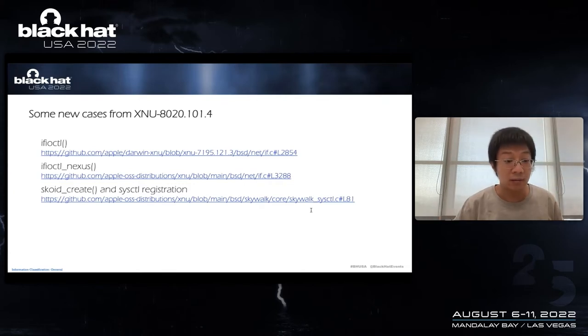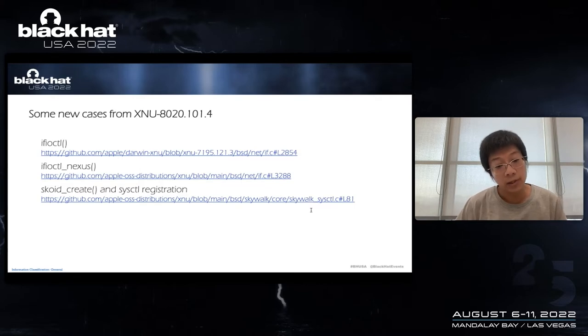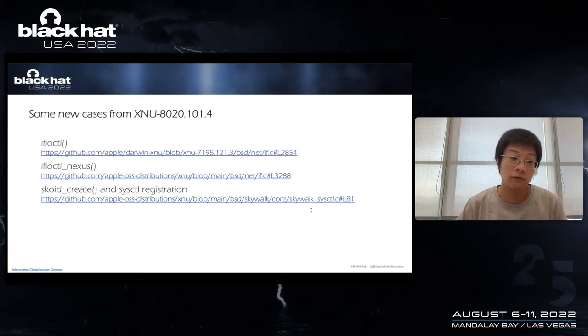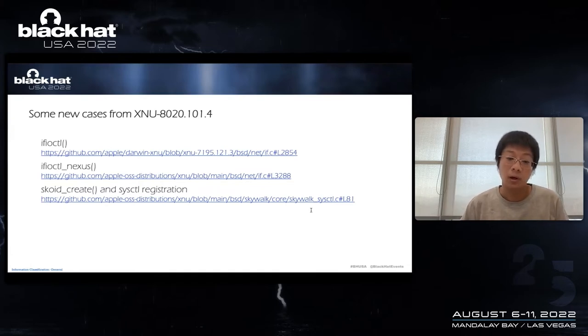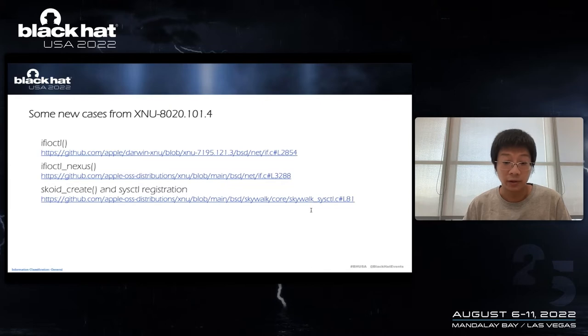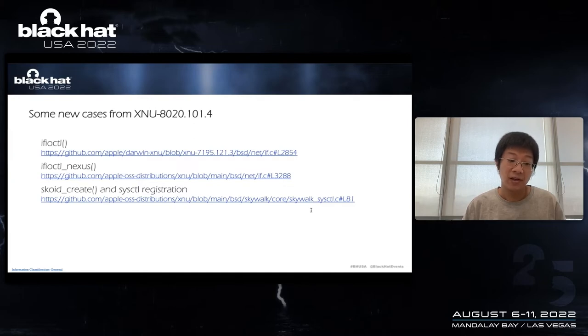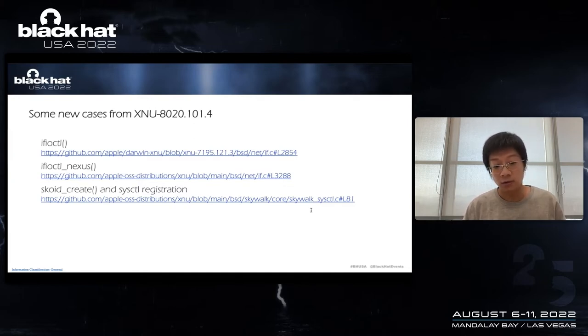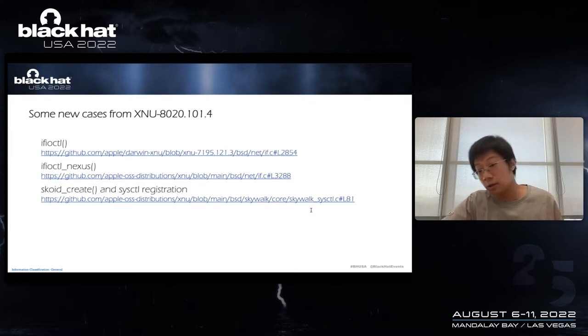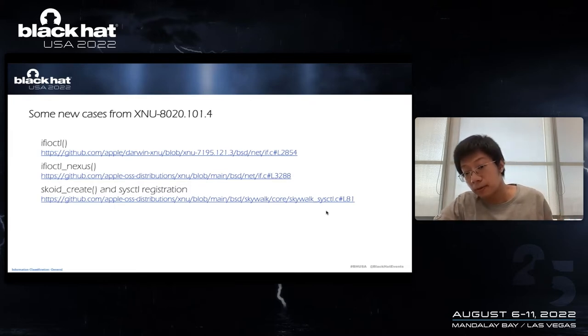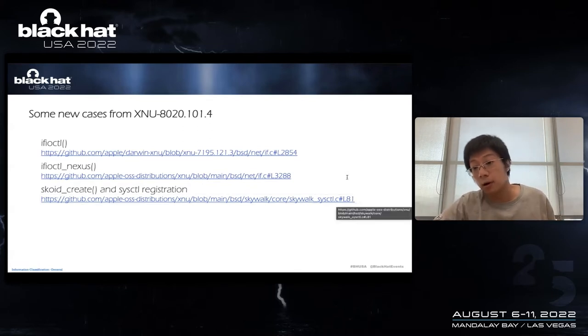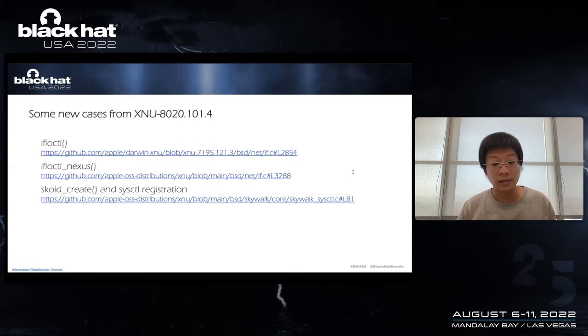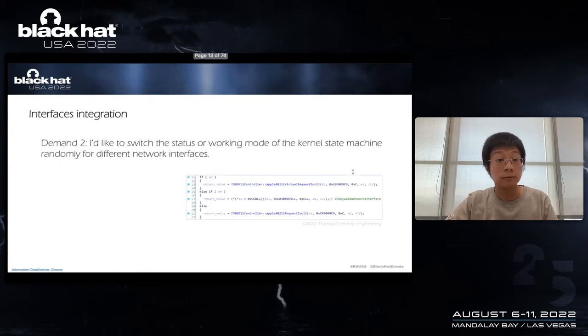Here I listed some latest cases. The XNU 8020 branch is not on Apple's official GitHub, but it is important. And in the branch, we can see the new, for example, Nexus IO control interface. Apple also has a module called Nexus. In addition, the 8020 branch contains a lot of SkyWalk subsistence source code, such as here, SysCtl registration. So we can extend our fuzzing framework based on this domain knowledge.